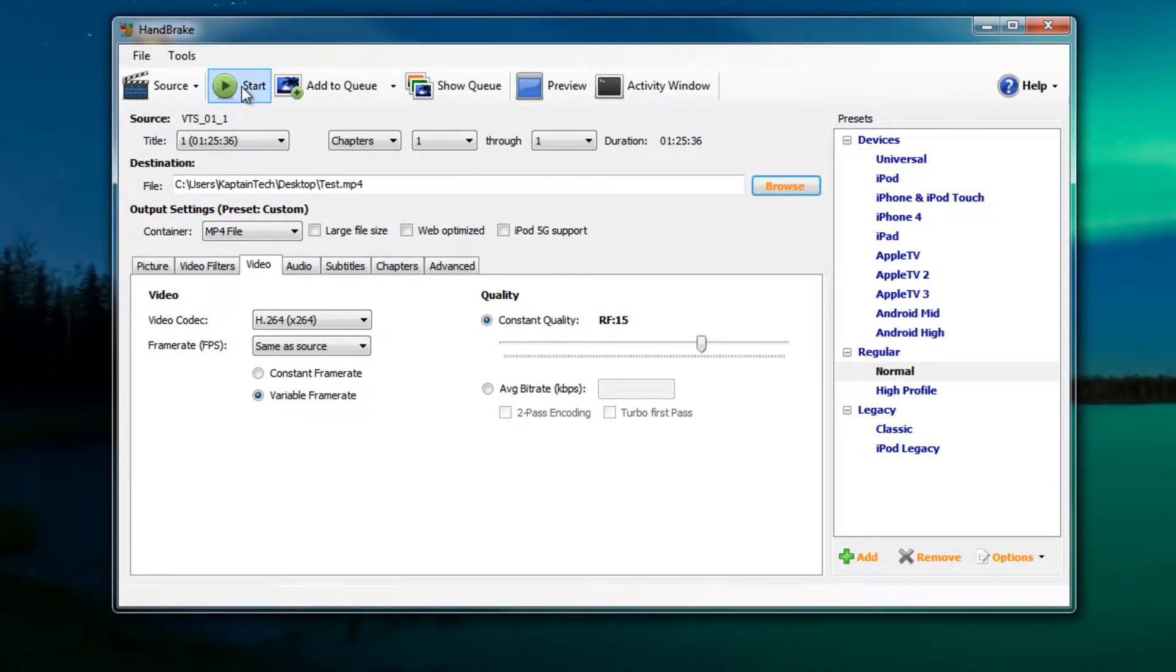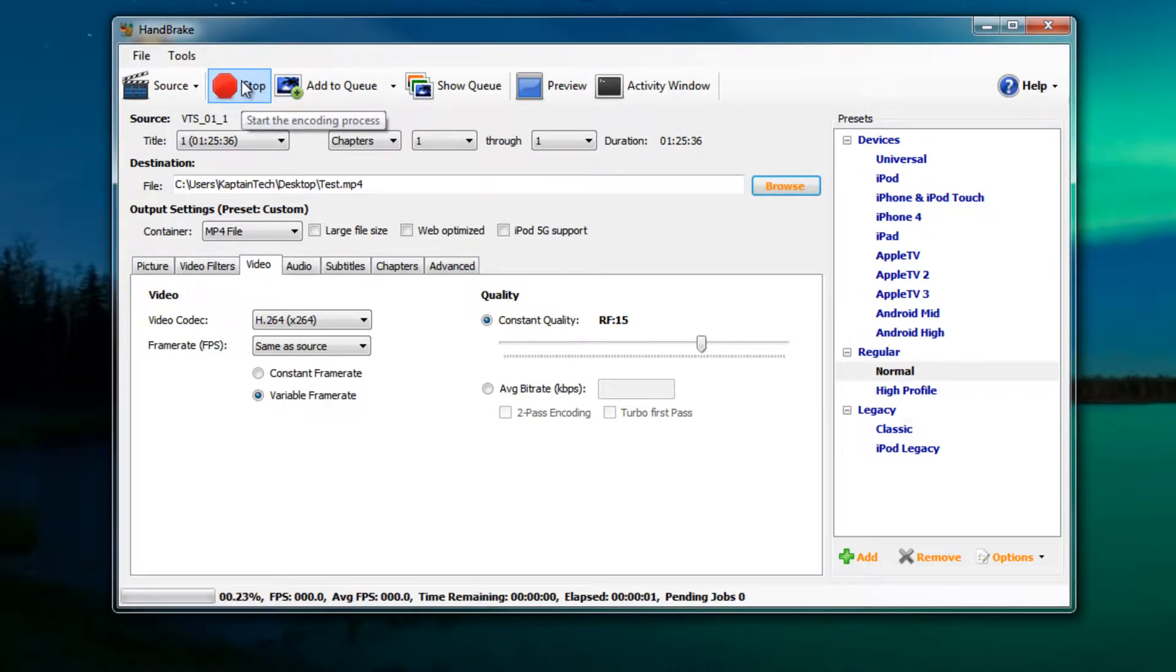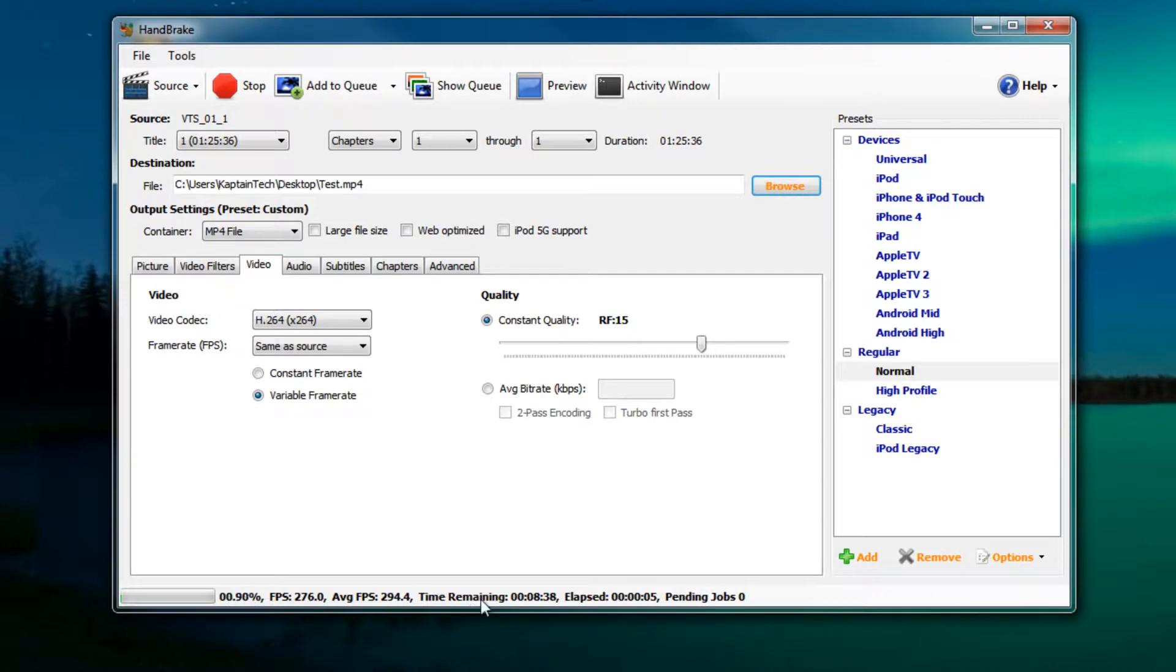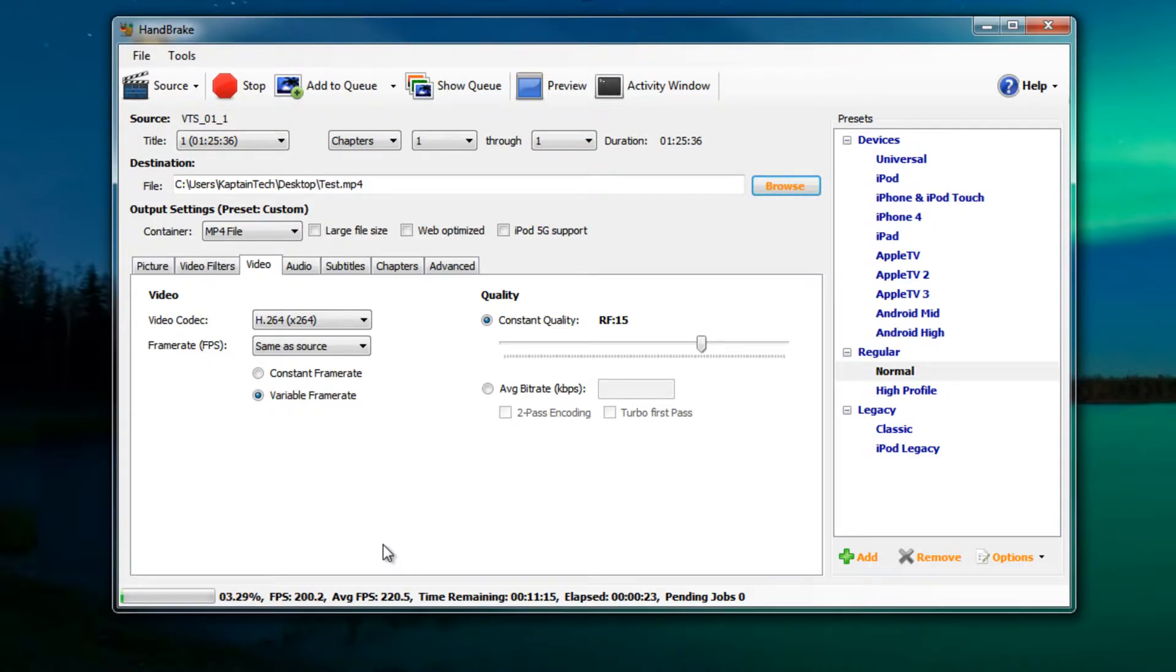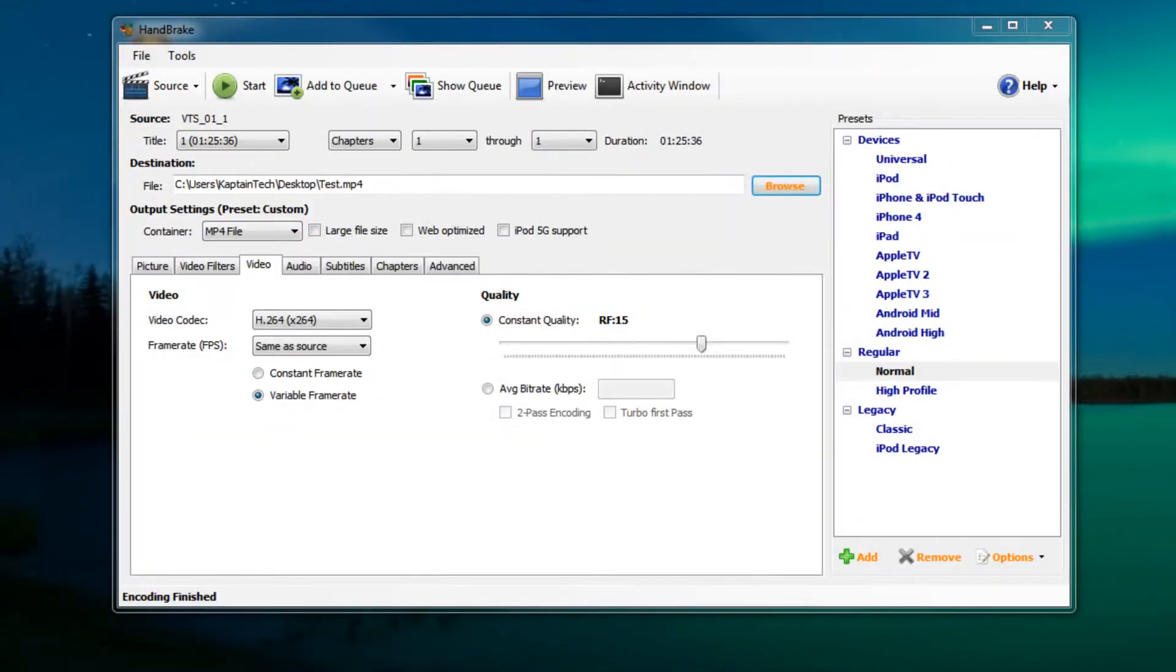Once we've done all that then you can go ahead and click Start right here. It will tell us what percentage it's at, the time remaining and the time elapsed. This will take anywhere from five minutes to up to three hours if you select really high quality. You just got to be patient. This is where a good computer comes in handy. A faster computer will really cut down the time on the conversion process. I'll get back to you once the video has finished converting.